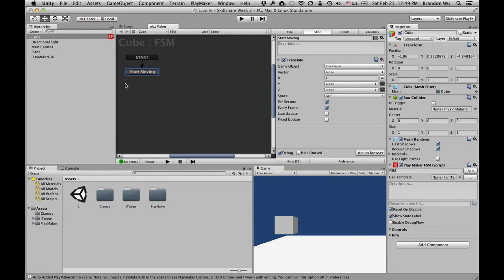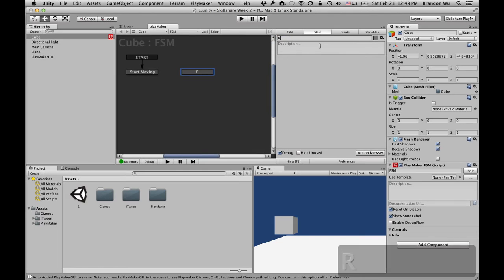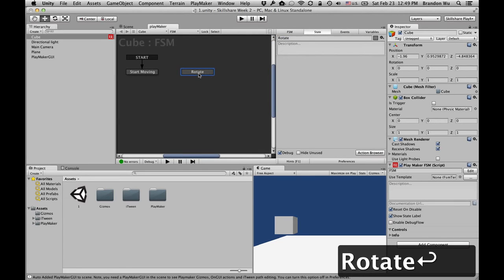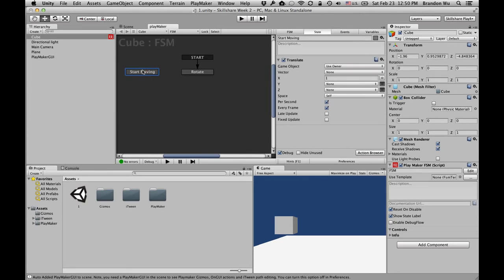We only have one state for this cube because that's all we wanted — to move in one direction. The next example will start to have multiple states. Also notice there is a start transition. Every single Playmaker FSM has a starting state, which means when the game starts, what state is the object in? Let's add another state here and call it 'Rotate,' and make it the start state. So when the game starts, instead of going into 'Start Moving,' the cube is going to go to the rotate state.